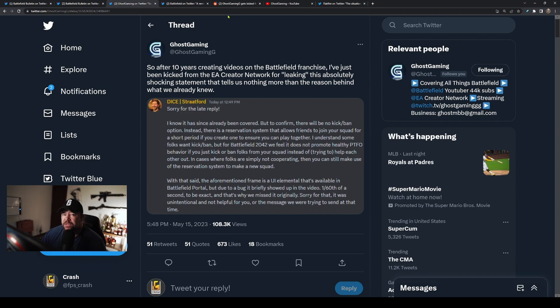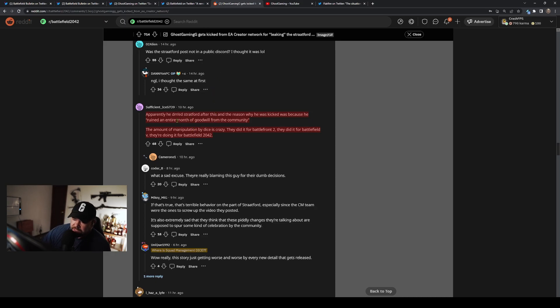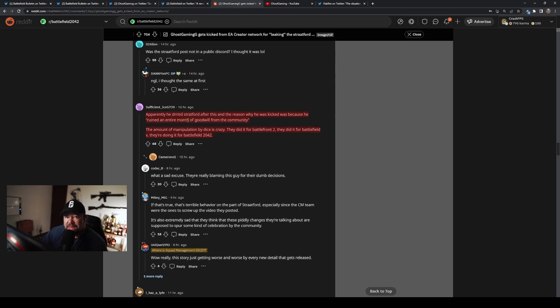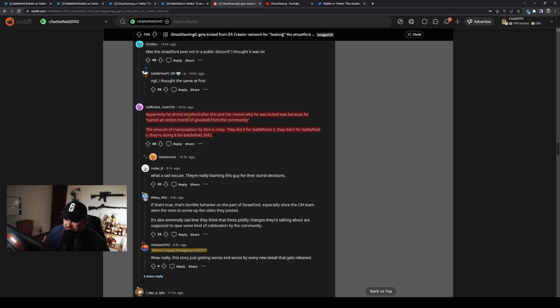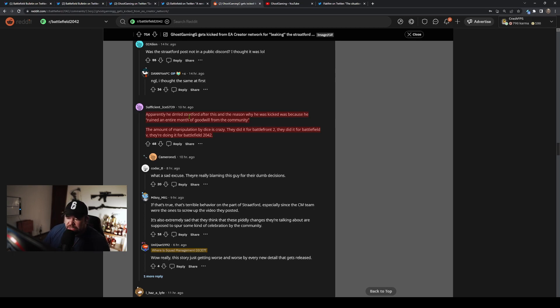The other thing—I'm going to get into a little bit tinfoil hat and alleged stuff because this was also in Ender's video and I've heard this from a couple different creators—that apparently afterwards Ghost DM'd Stratford and the reason he was kicked was because he, quote-unquote, 'ruined an entire month of goodwill from the community.' How petty are you that you have to have goodwill from the community on Twitter? The amount of manipulation by DICE is crazy. They did it for Battlefield V, they're doing it for Battlefield 2042.